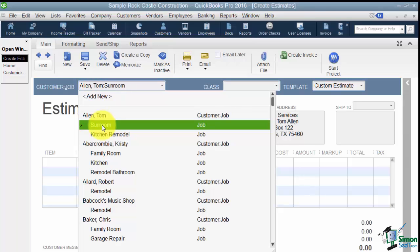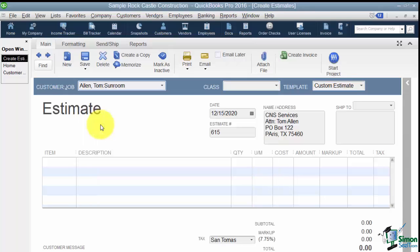Now remember this, any time in QuickBooks you're creating a transaction if you're using the job feature always, always, always choose the job. Don't click just the main customer. And the reason is because if you want reports to be accurate you need to know which job everything went to. Or the other thing that will happen is you might be on a report and see something under Tom Allen that says Other and you'll go what is that. So always, always, always pick the job.